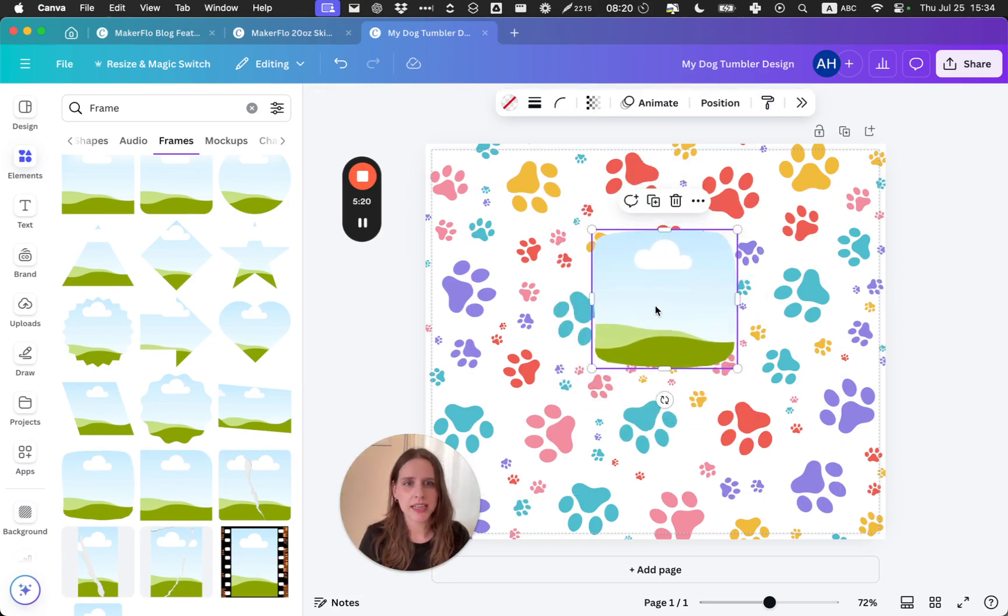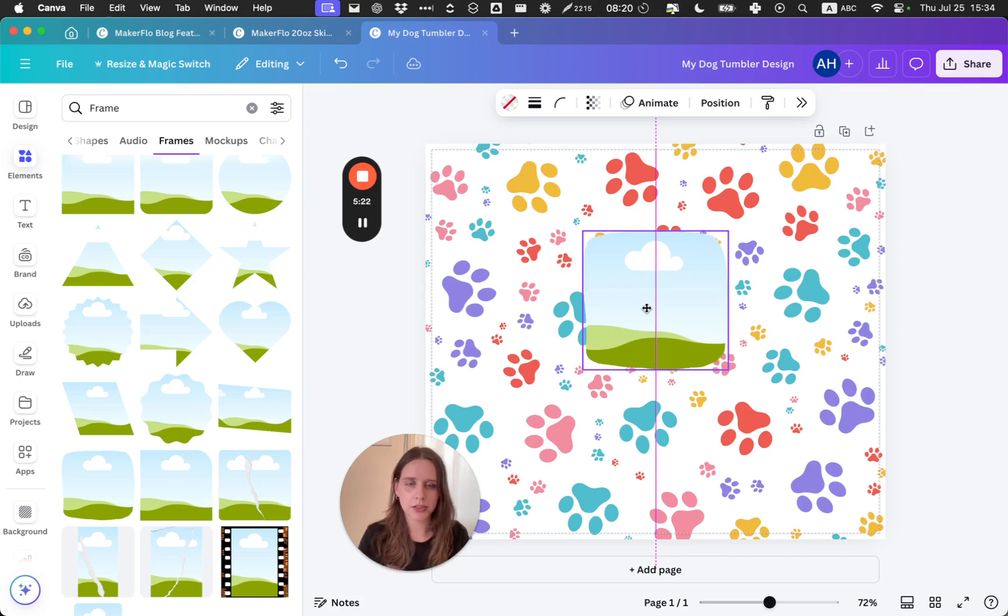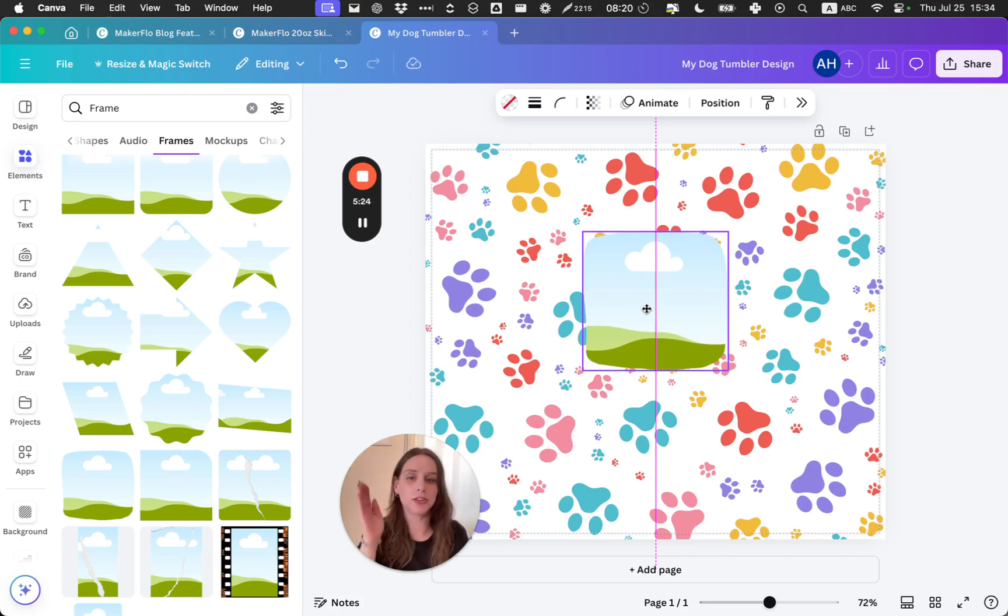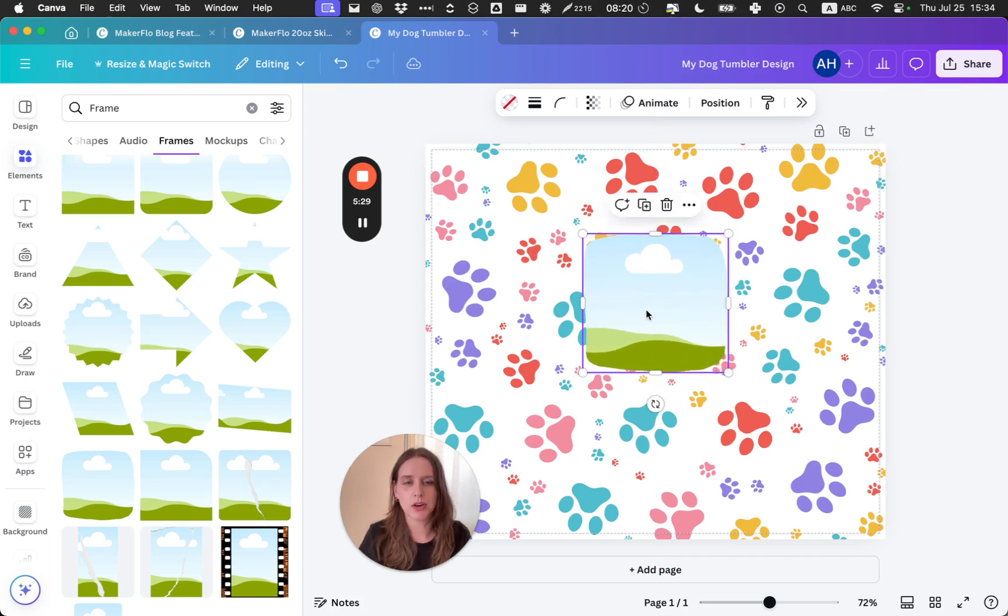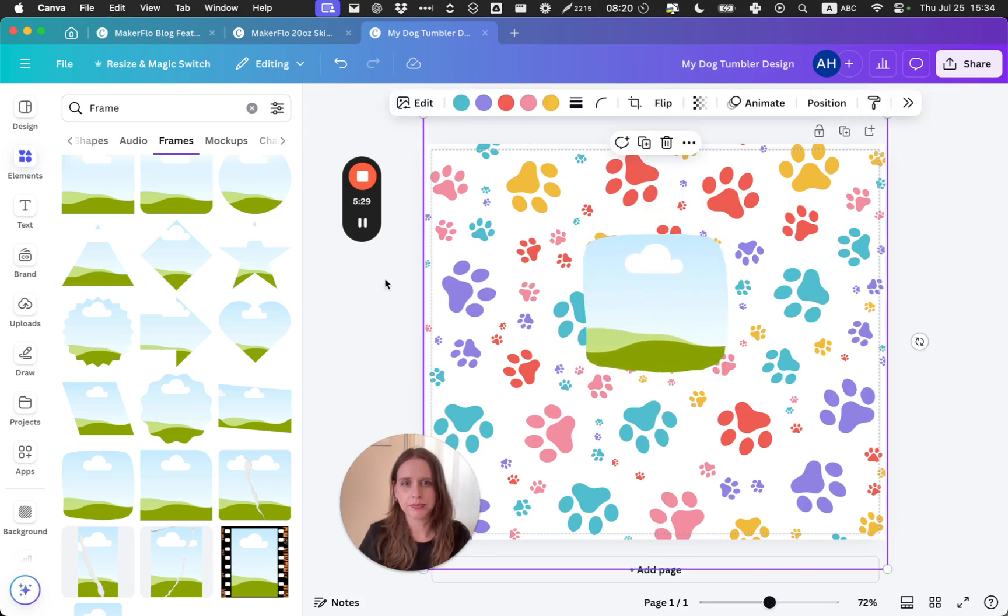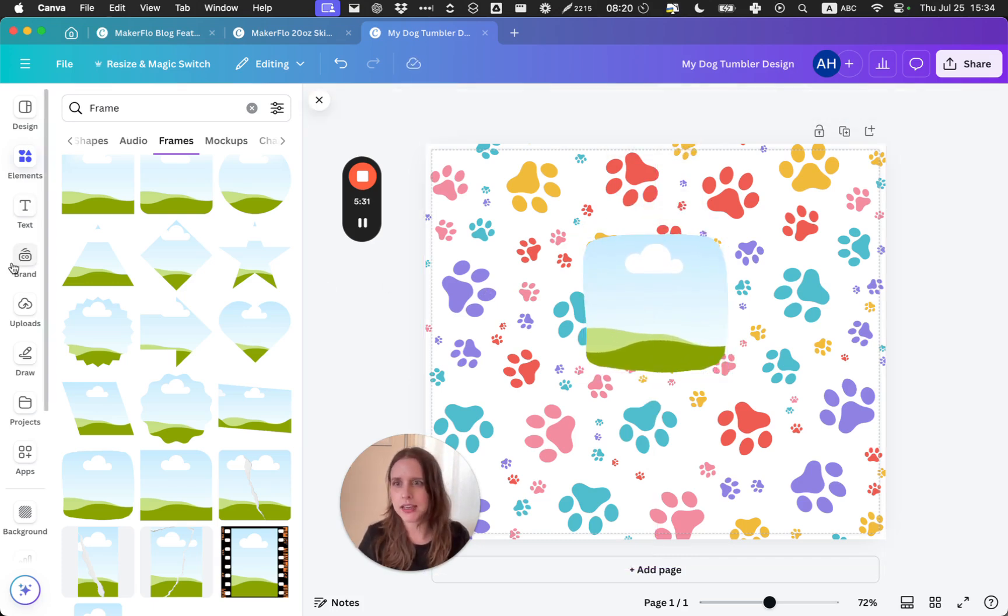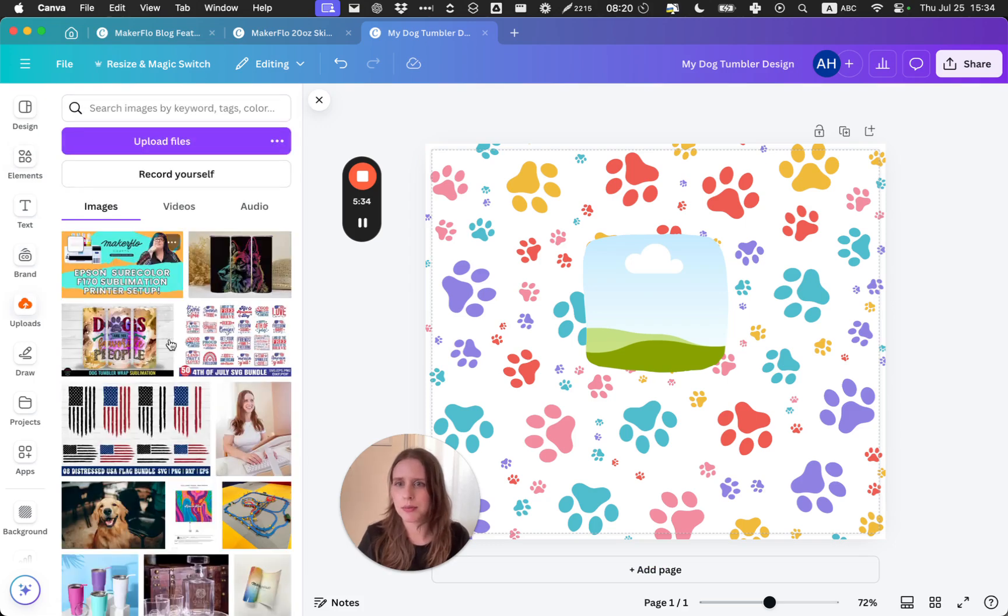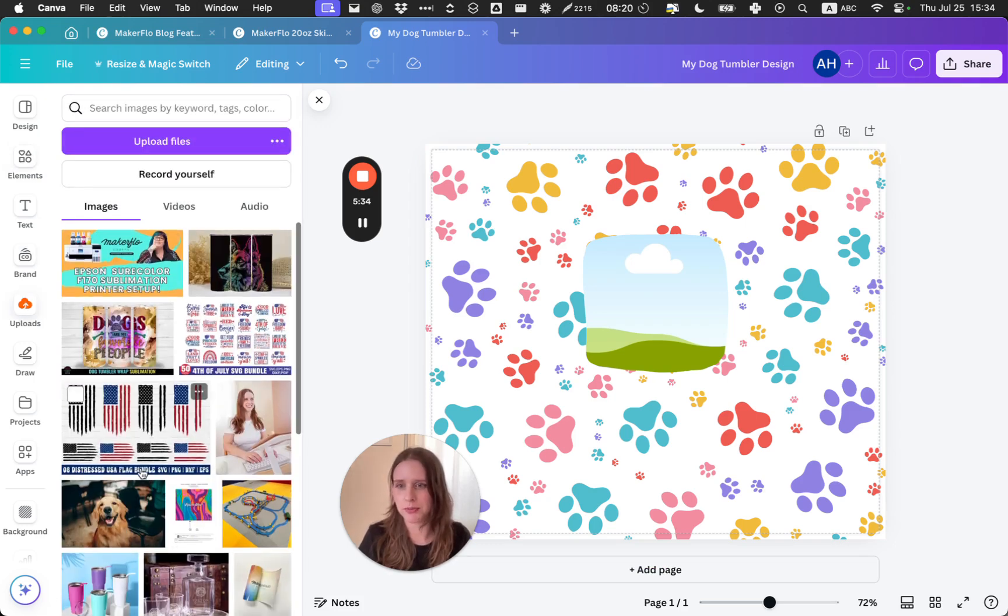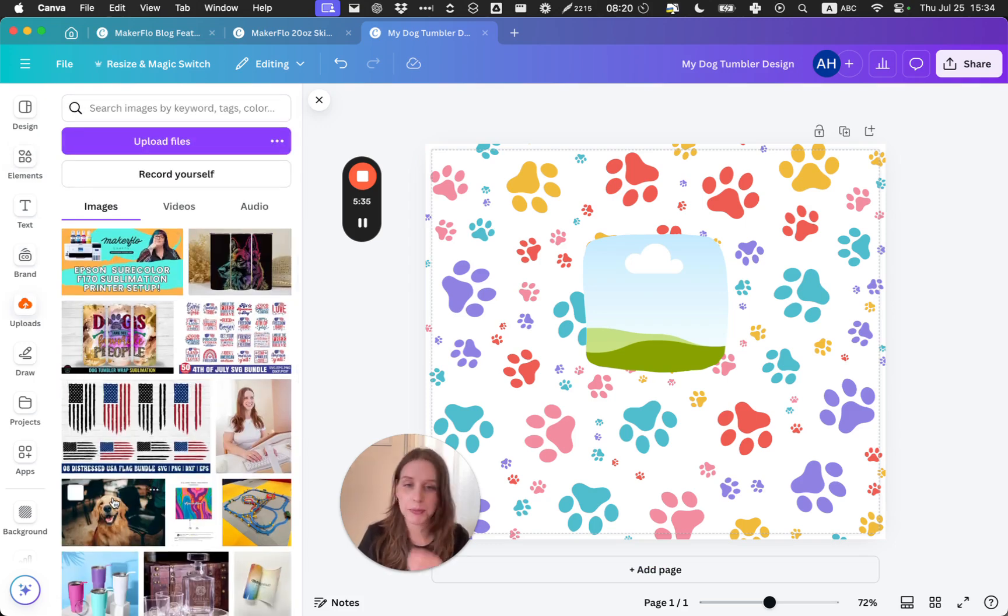And I really like this kind of blob-shaped one. I think it's pretty cute. So I'm going to resize that and put it in the middle. You can see this line coming down from the middle is showing me that it's at the center of the tumbler, so you can put that where you want it to go.